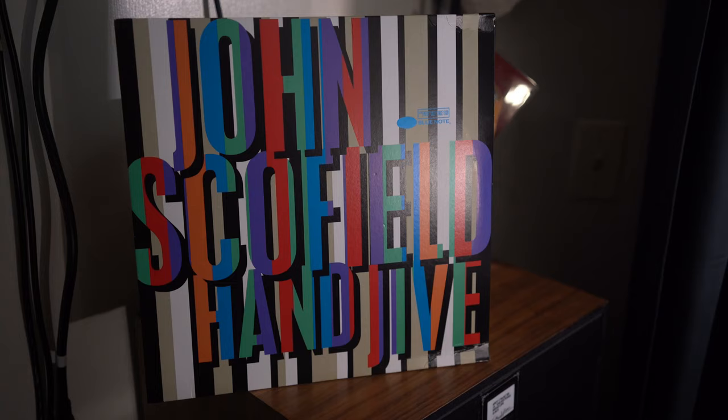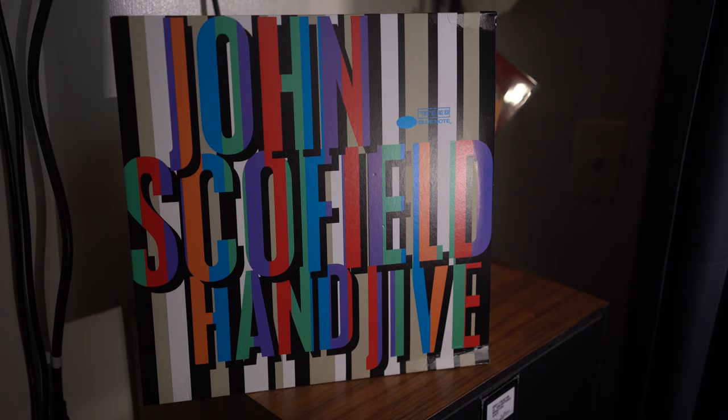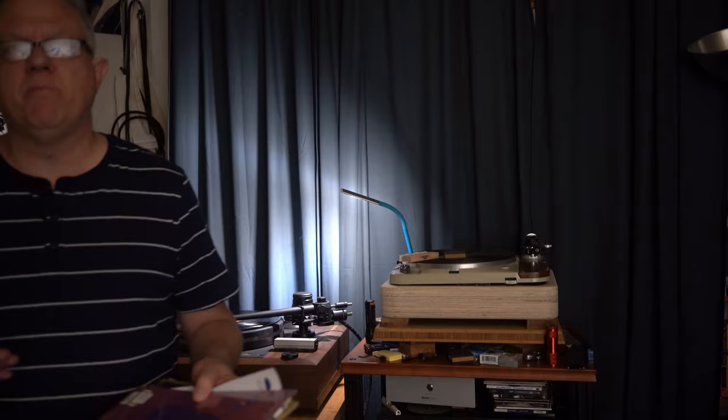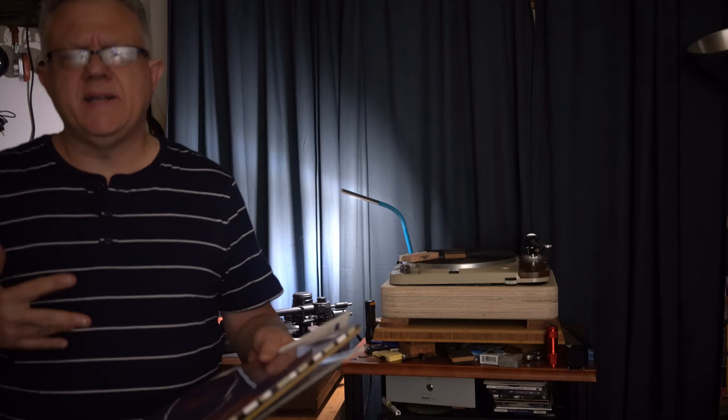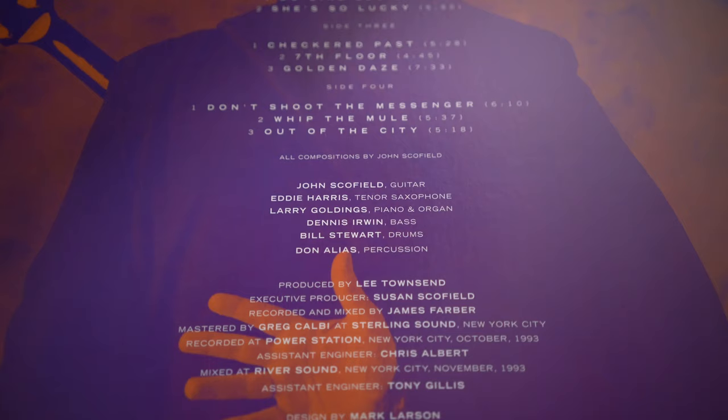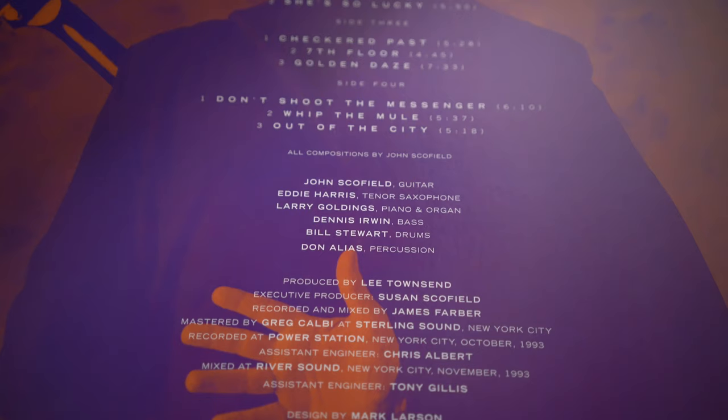Hand Jive, which is a double disc record, is just prime Scofield. It's right after the whole Blue Matter band with Dennis Chambers and Gary Granger. I believe that's right, it's around '87 or '88, right around that era.